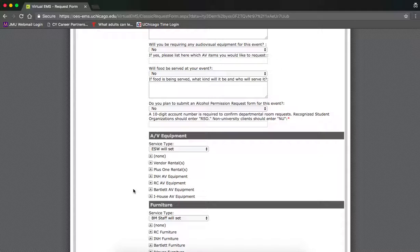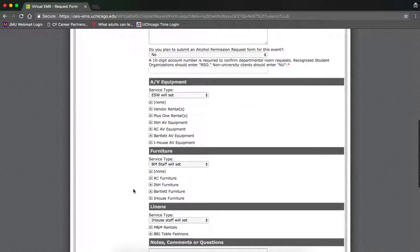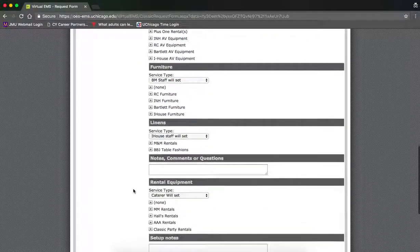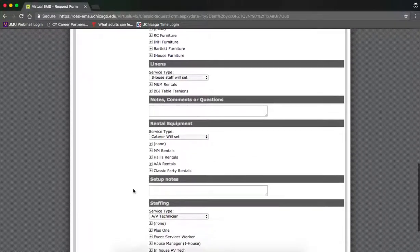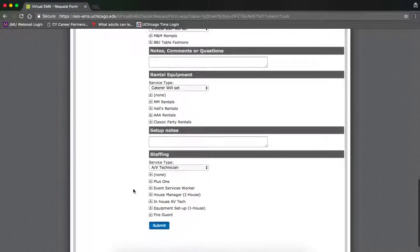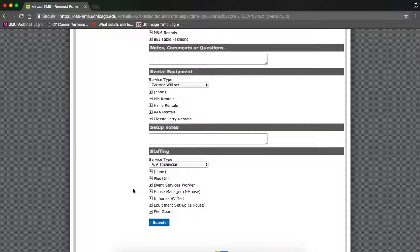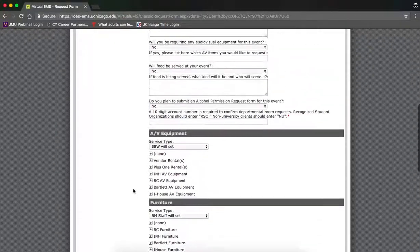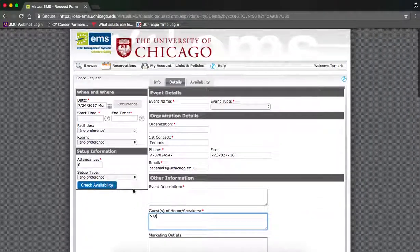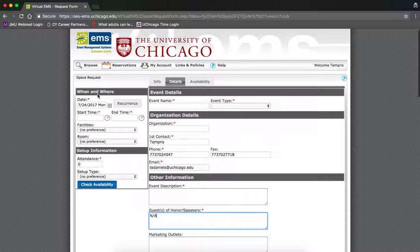Include any AV equipment, furniture, linens, rental equipment, or staffing needs. Before submitting your form, head back up to when and where.